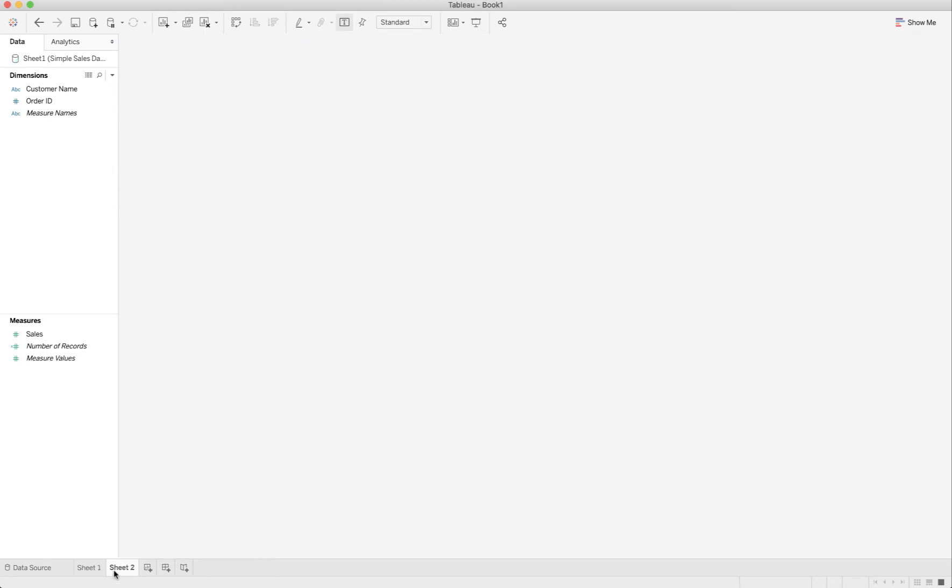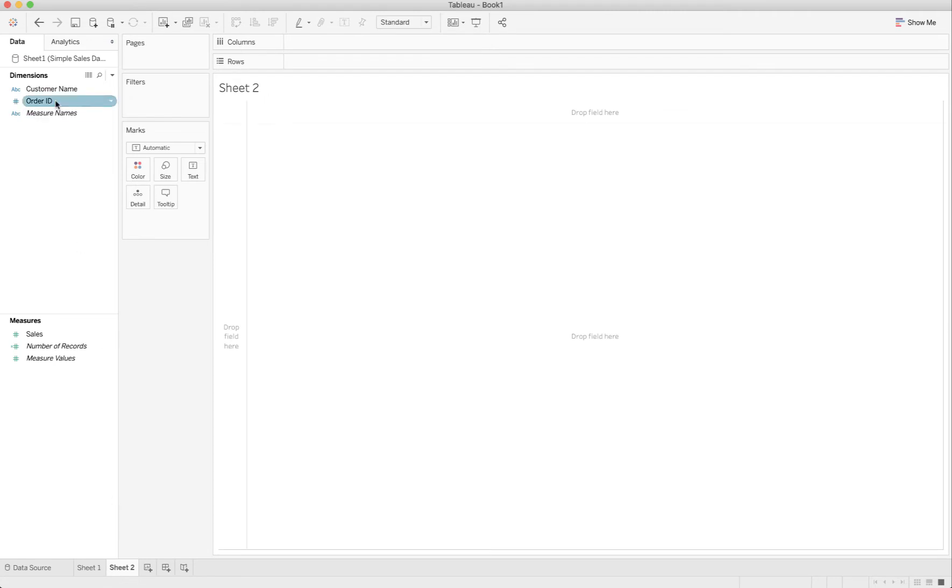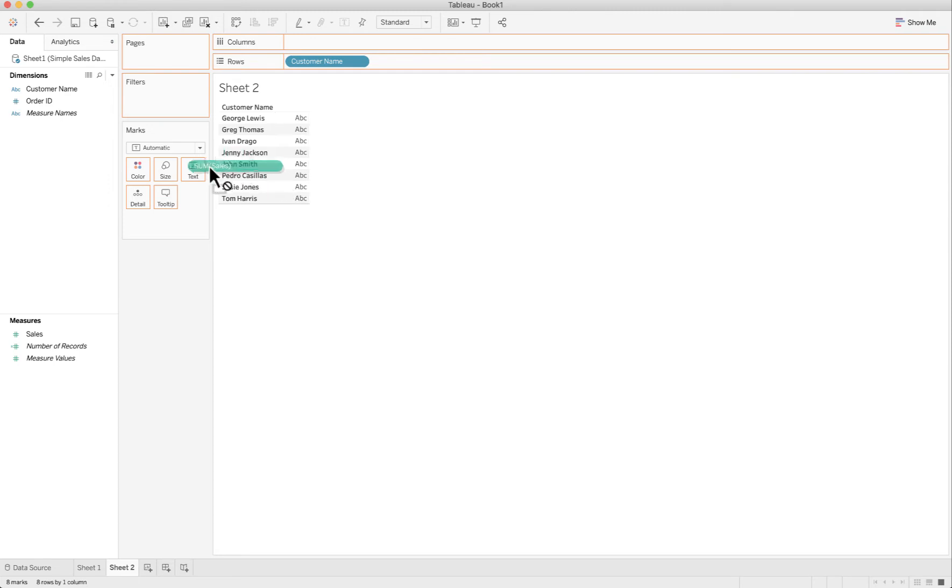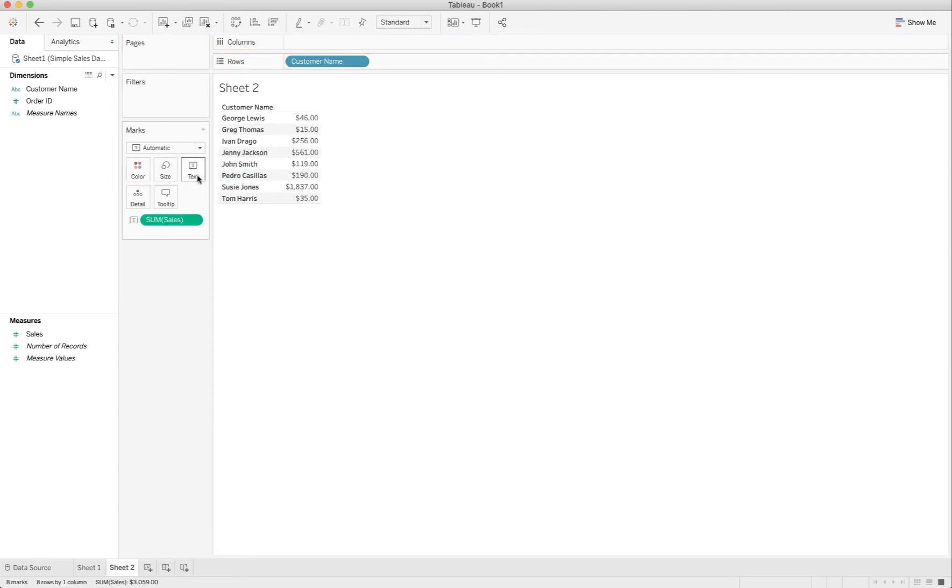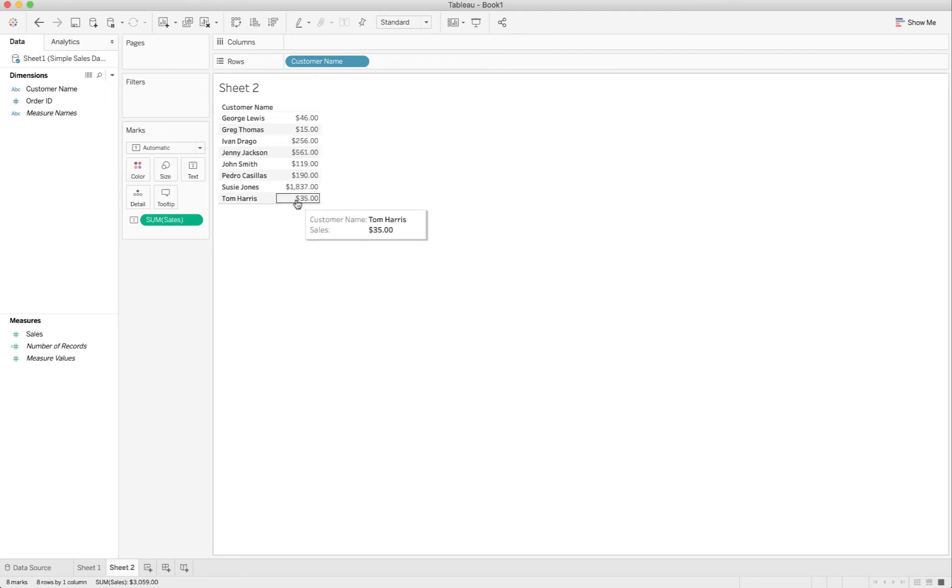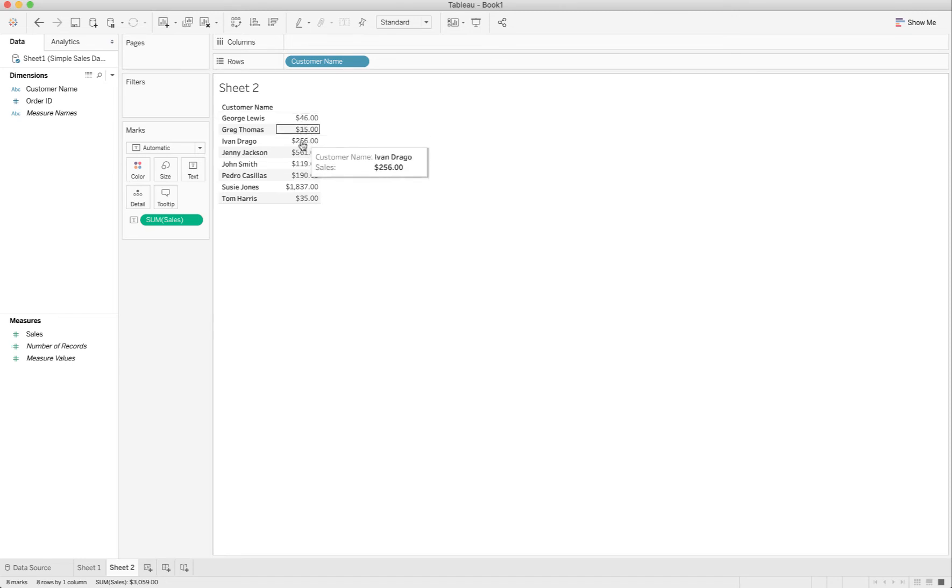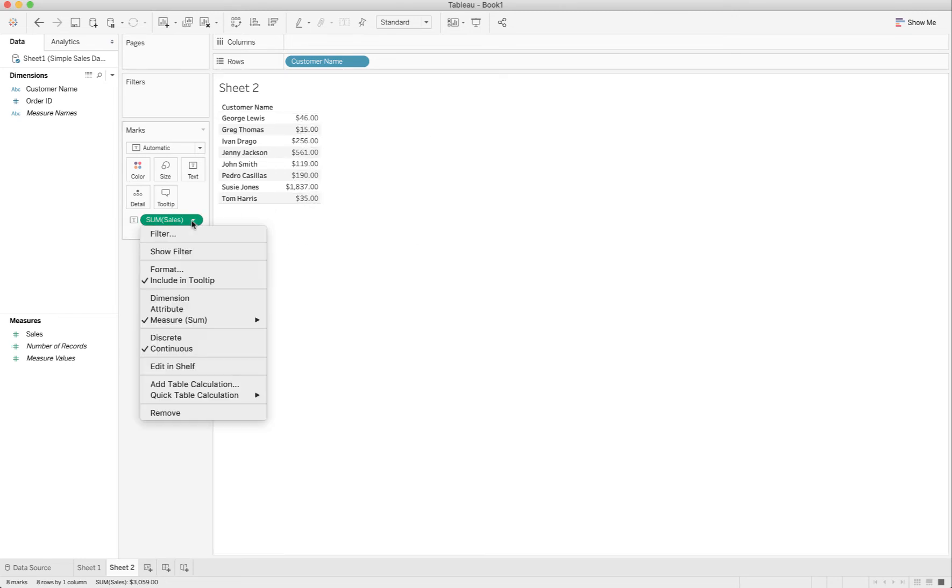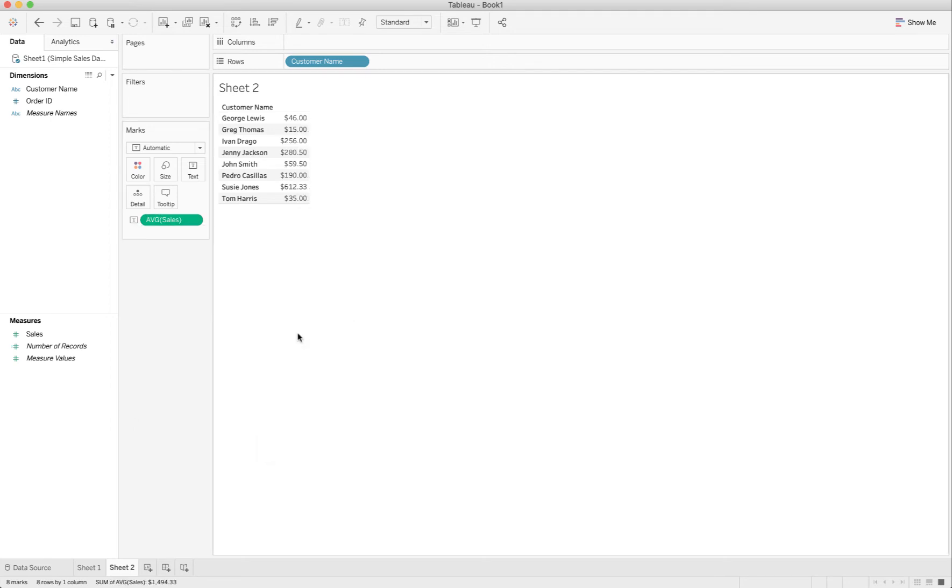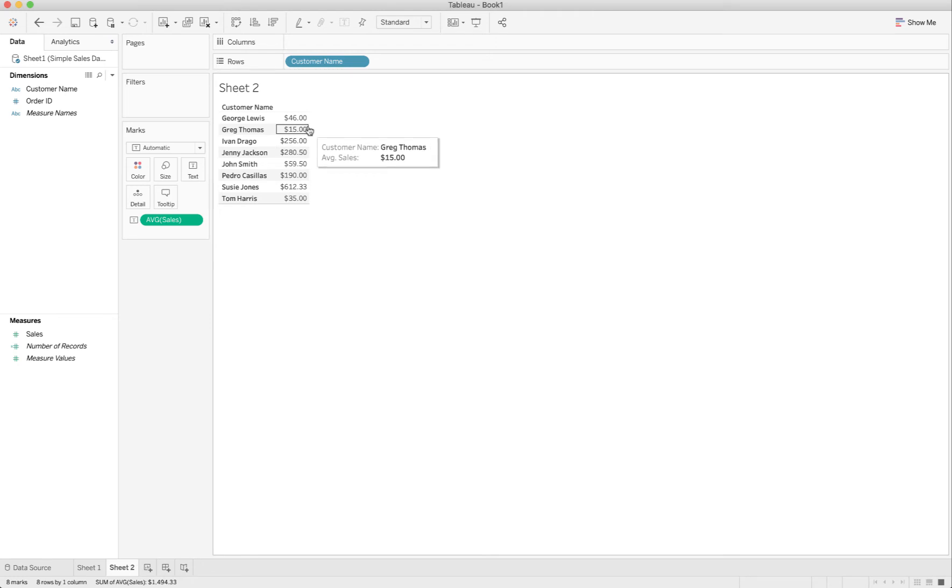So I'm going to make a new sheet. Now I'm going to drop customer name in the rows. I'm going to drop sales into my text mark, and now I have the total sum of sales by each customer. Now if I switch this to average, it's not what I want because this is average for each customer.